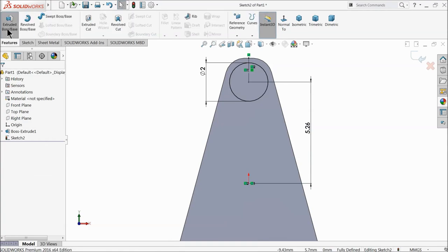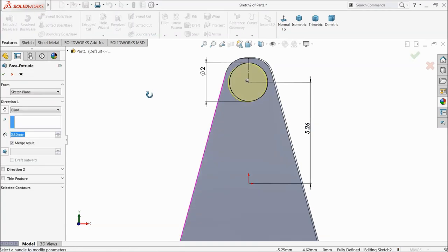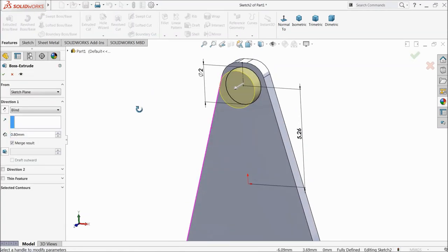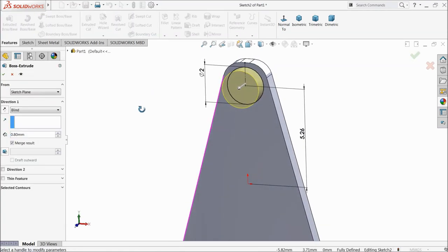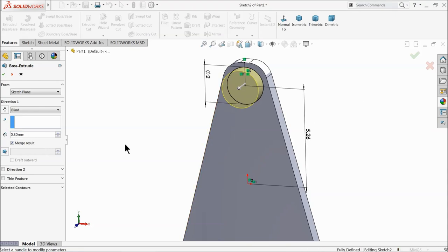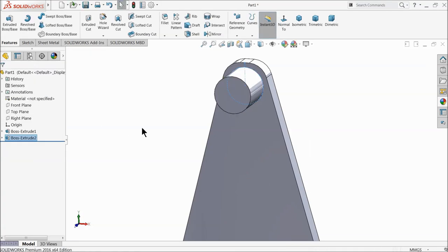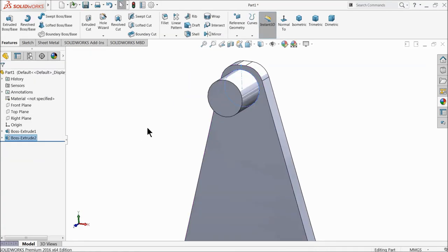Extrude it. Now change it to 2mm. Now here we extrude 2mm. We will do some editing in our first structure.